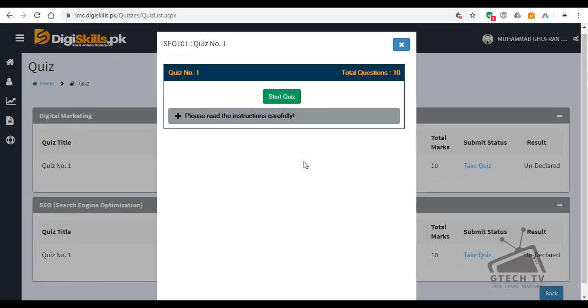Assalamualaikum friends, welcome to the video. Welcome to GTEF TV. Today I am going to solve quiz number 1 for SEO badge number 7. Let's go to the course of quiz.